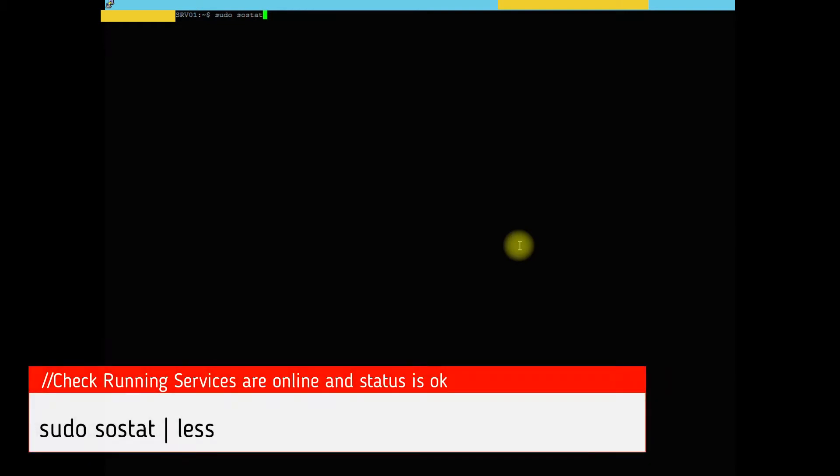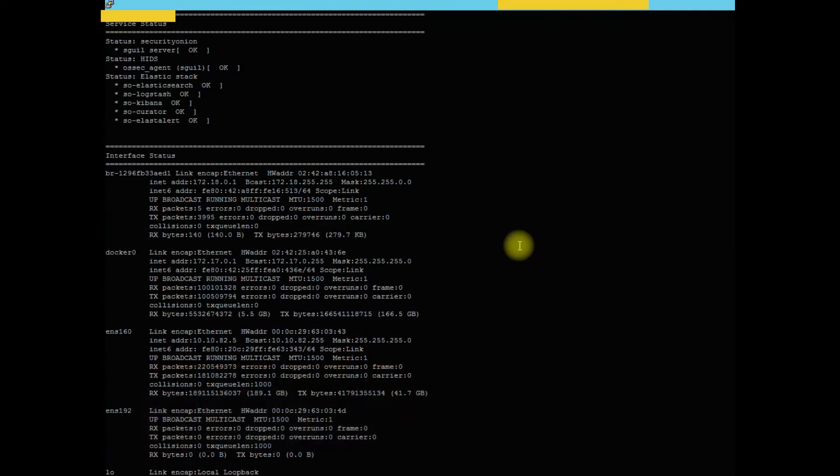So the first thing we're going to do is see if we have everything running okay. You're going to do sudo so stat, pipe, less, and that's going to show our current server statuses. And you can see they are running okay.